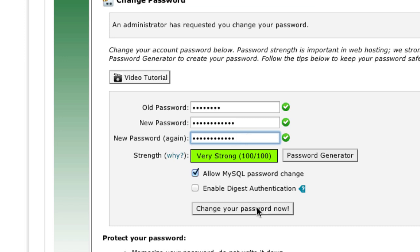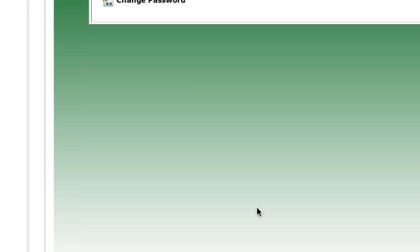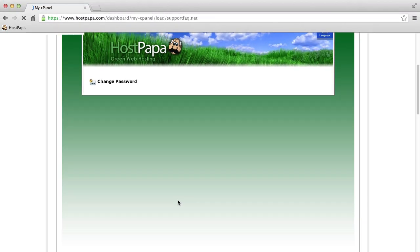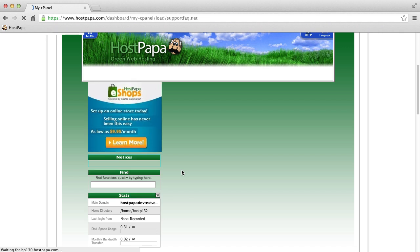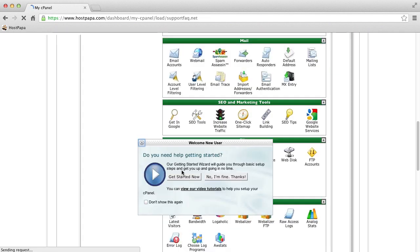Click Change your password now. Your cPanel will open. If you have multiple accounts, return to the list of cPanel accounts by clicking the Back button. Each cPanel account's password must be changed before it is accessed for the first time.